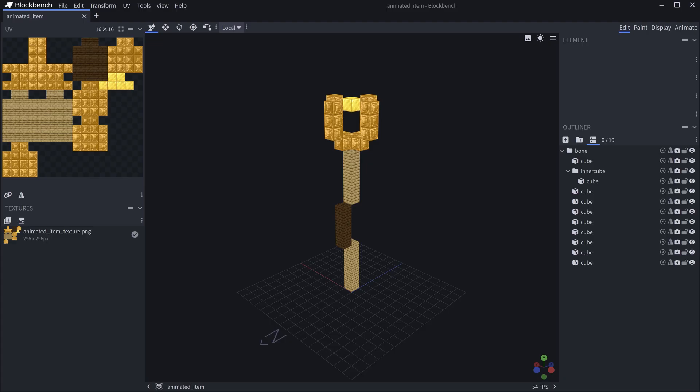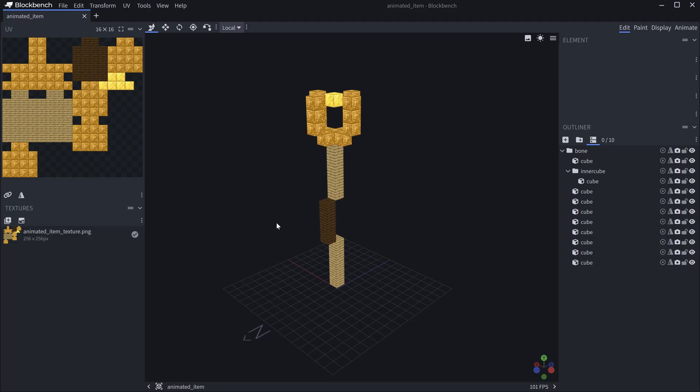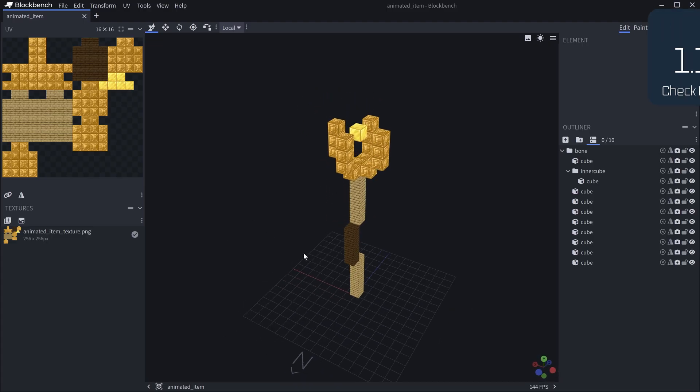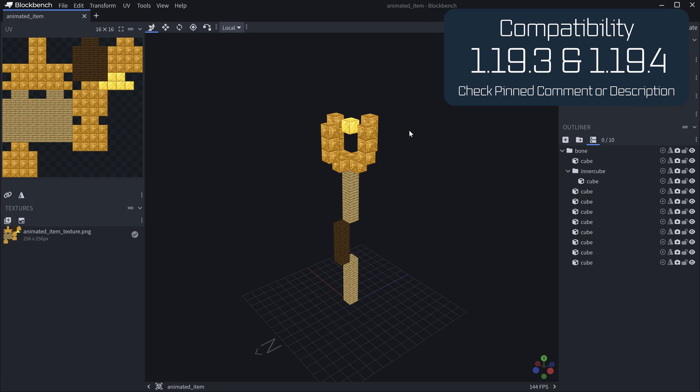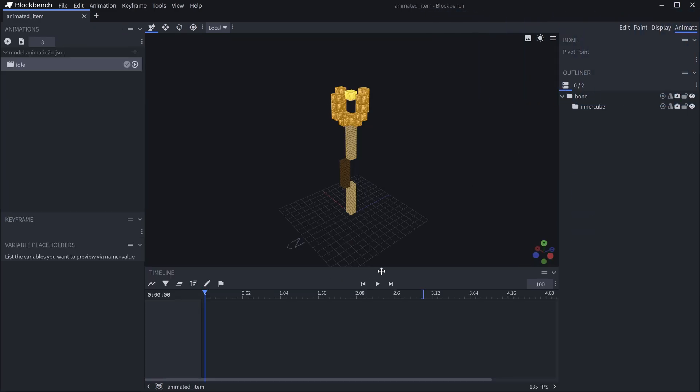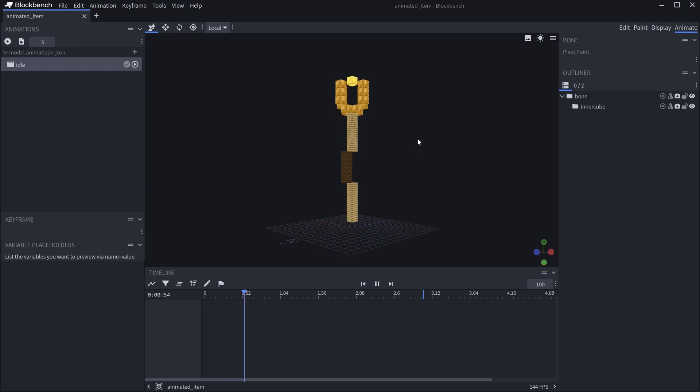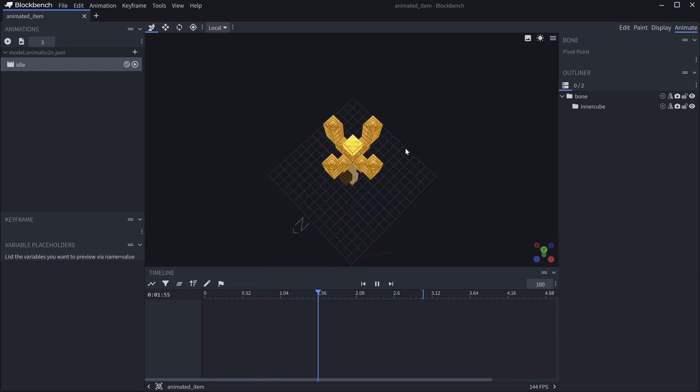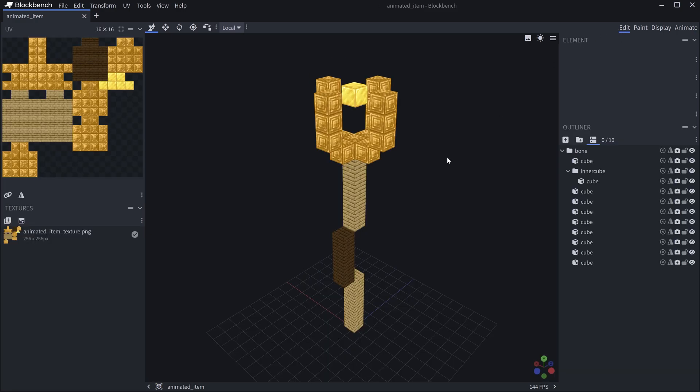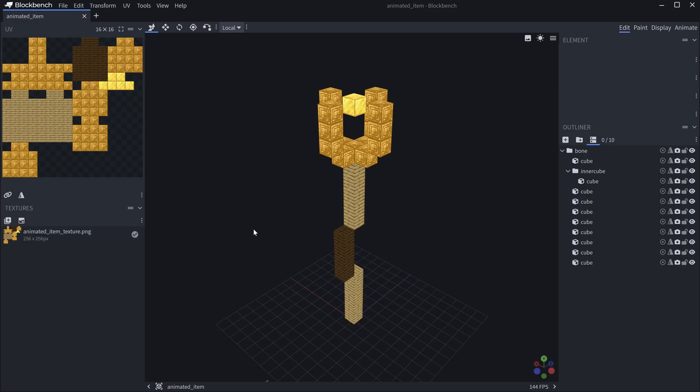I already have the item prepared right here. You can see it's sort of like a staff but we're just going to call it the animated_item and it also of course has an animation, that is the whole idea. The gold block over here is just moving up and down, nothing too crazy, but it is definitely a custom animated item.